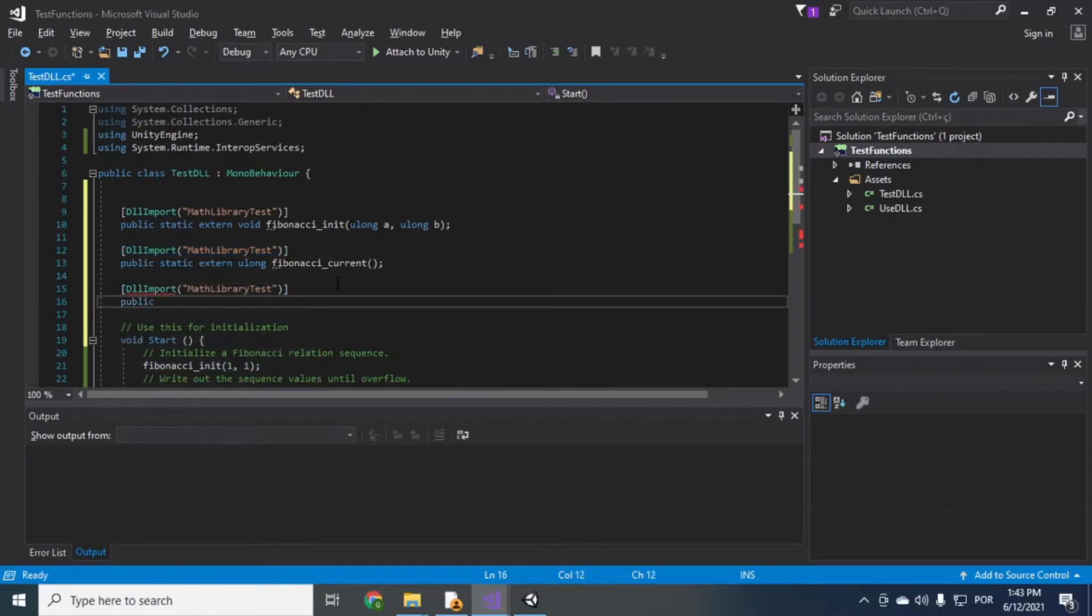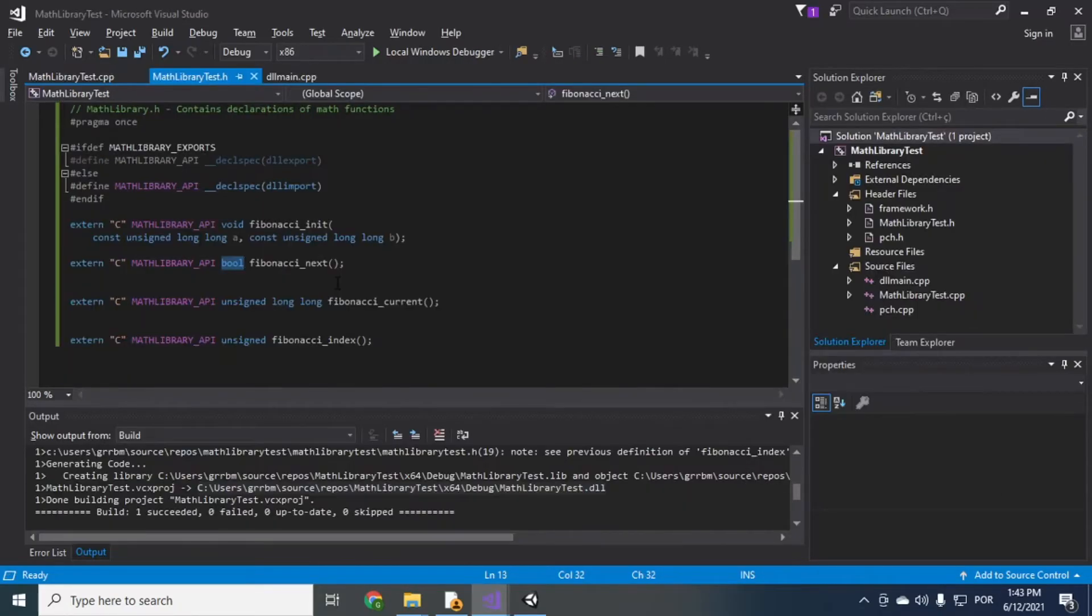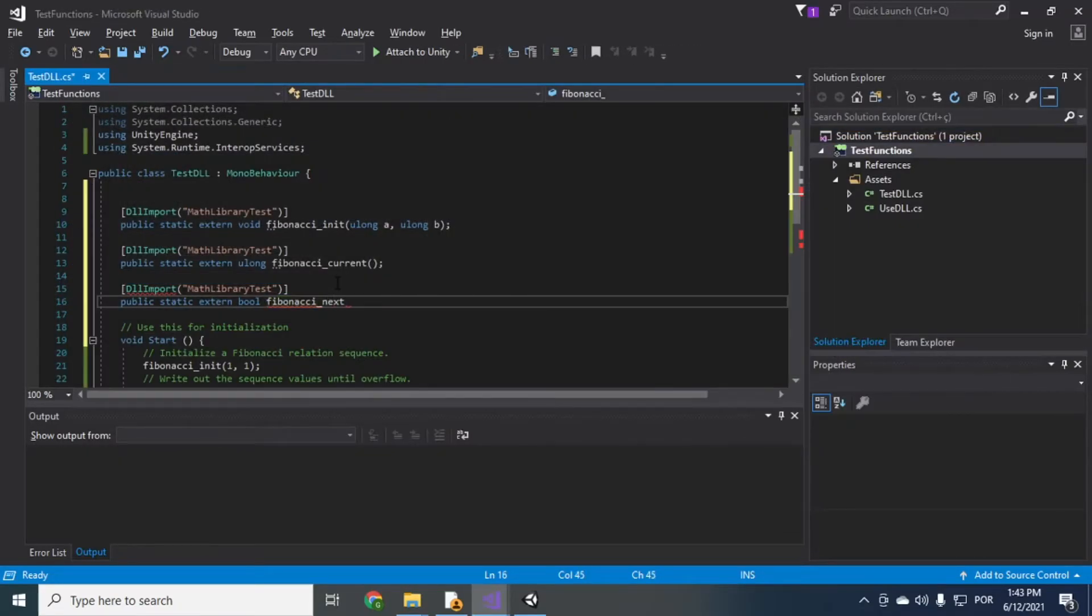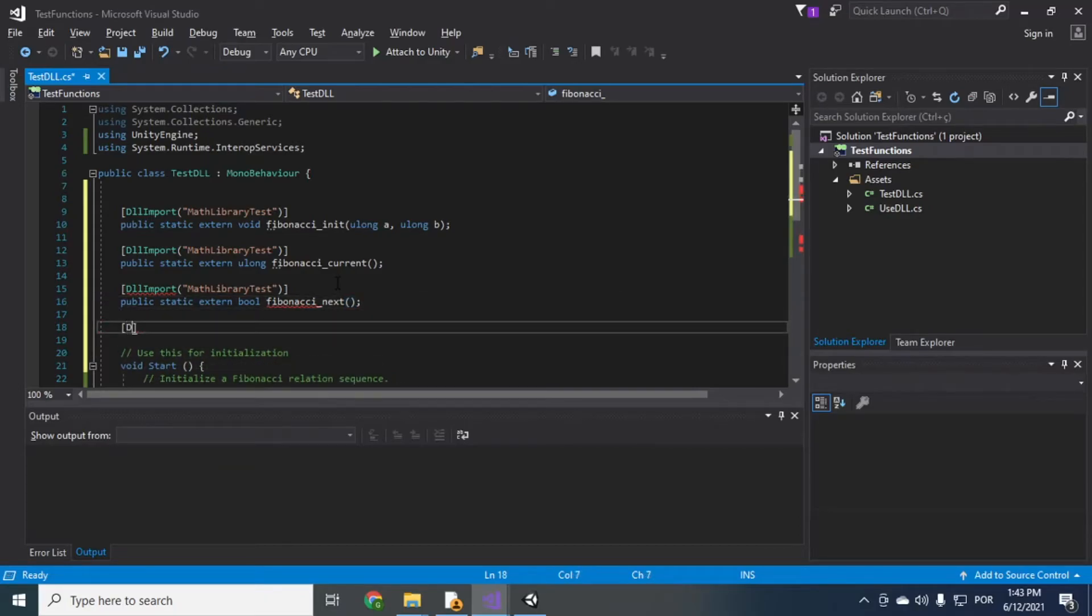Fibonacci next which is a bool so you just do public static extern bool Fibonacci next. DLL import.